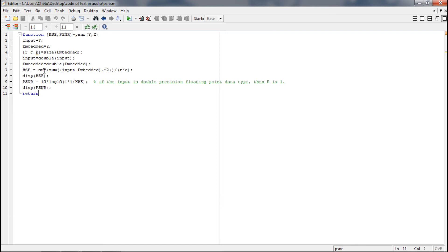So we will be using the formula and calculating the MSE and displaying it. Again, PSNR stands for power signal noise ratio. So we will calculate PSNR using this formula and display it.